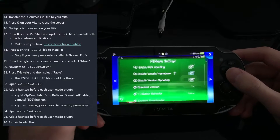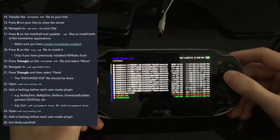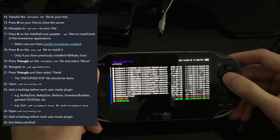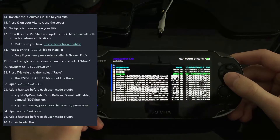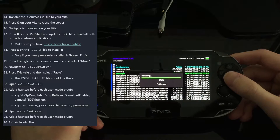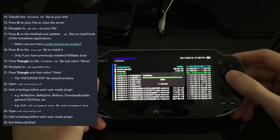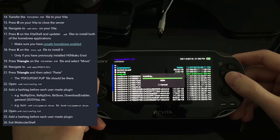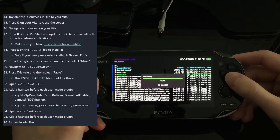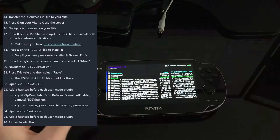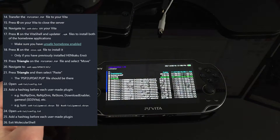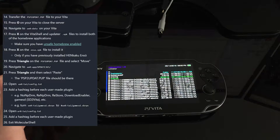Now we need to go back into Molecular Shell and install the ENSO VPK. I don't want to have to reinstall the jailbreak every time the Vita boots — with ENSO it's always there automatically. The reason I'm updating to 3.65 right now is because a lot of PS Vita games don't work below version 3.61, so if you're on 3.60 you really need to update.